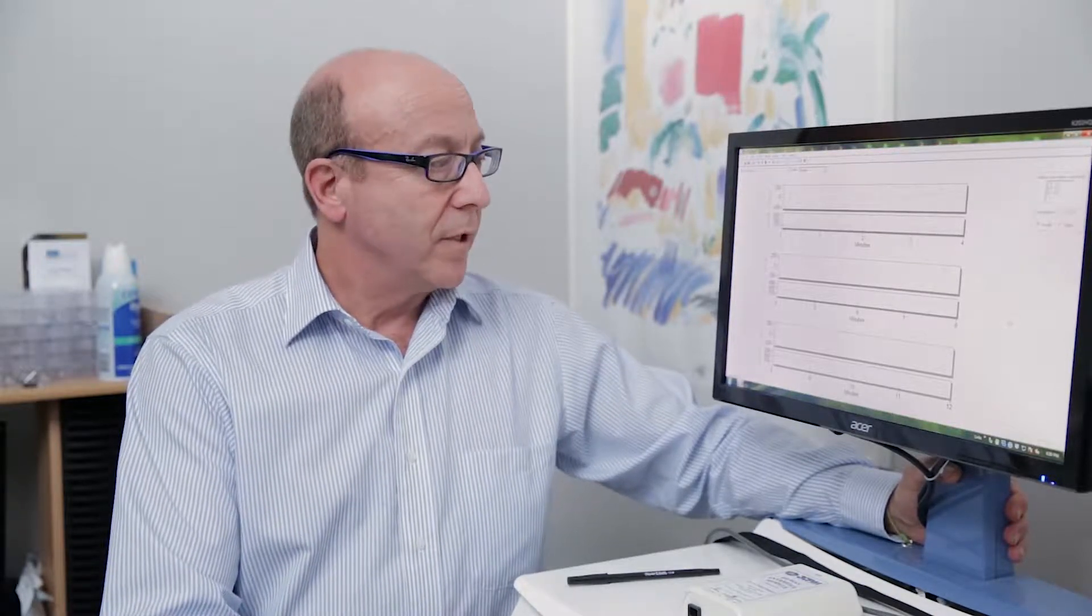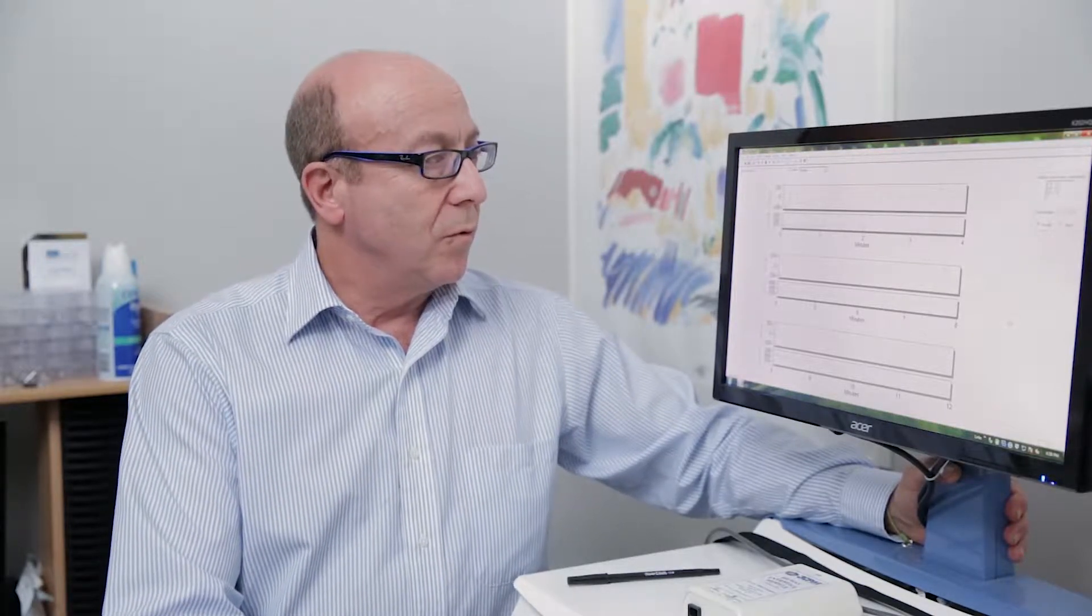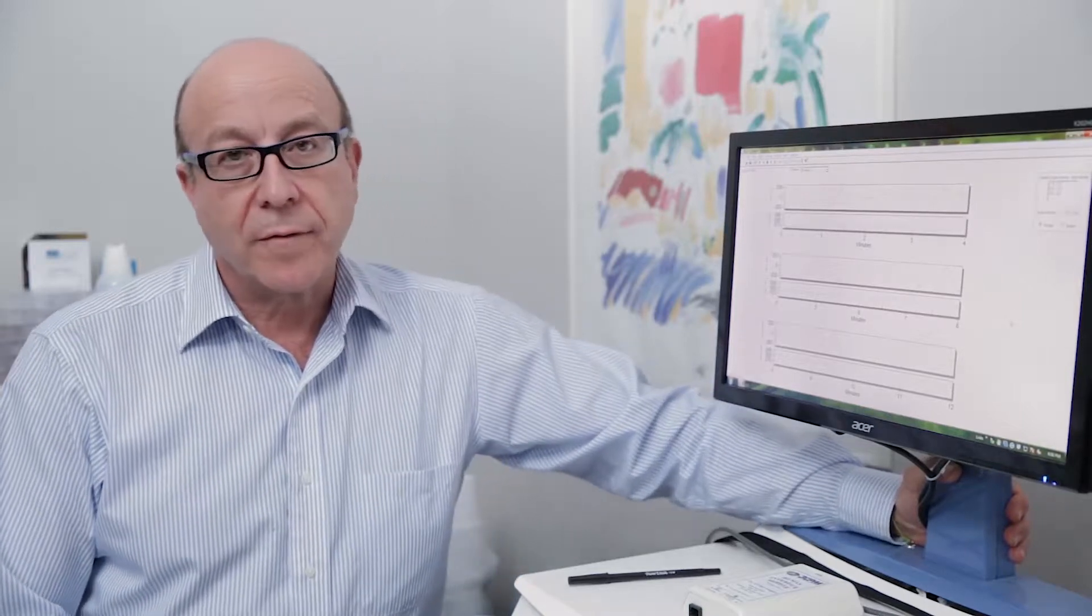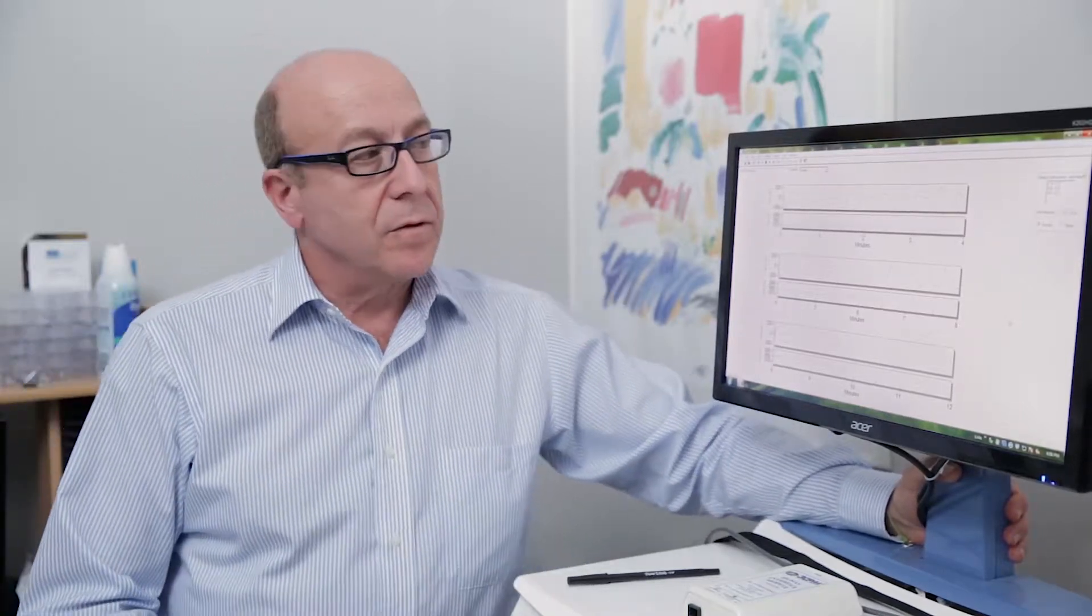I wanted to spend some time with you today as the physician provider who will be responsible for reading electrogastrogram studies once they're performed. At this point, your technician or nurse will have completed the study, and we're going to go through the basics of what your job is and how easy it is to actually interpret these studies.